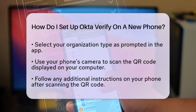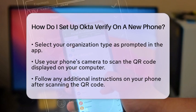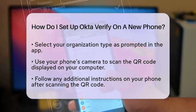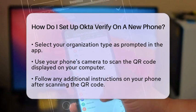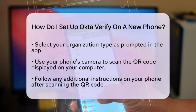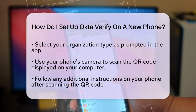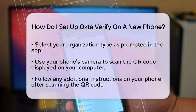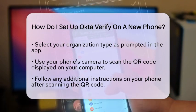After scanning the QR code, follow any additional instructions that may appear on your phone. This could include confirming your identity or setting up extra security measures.